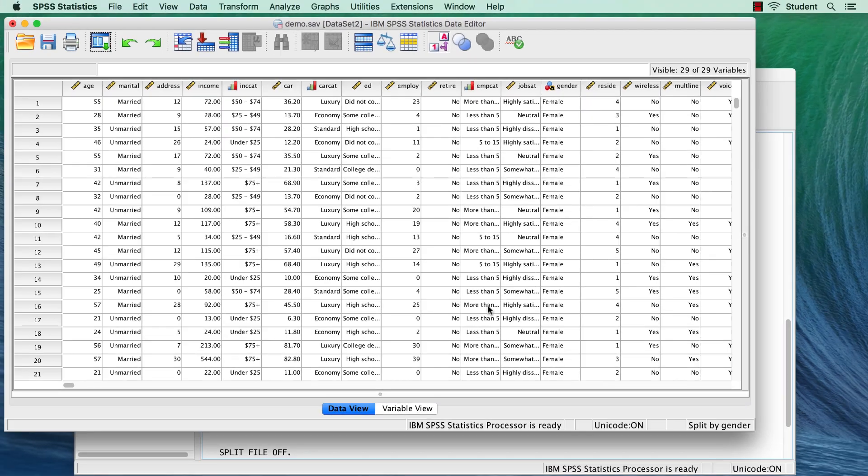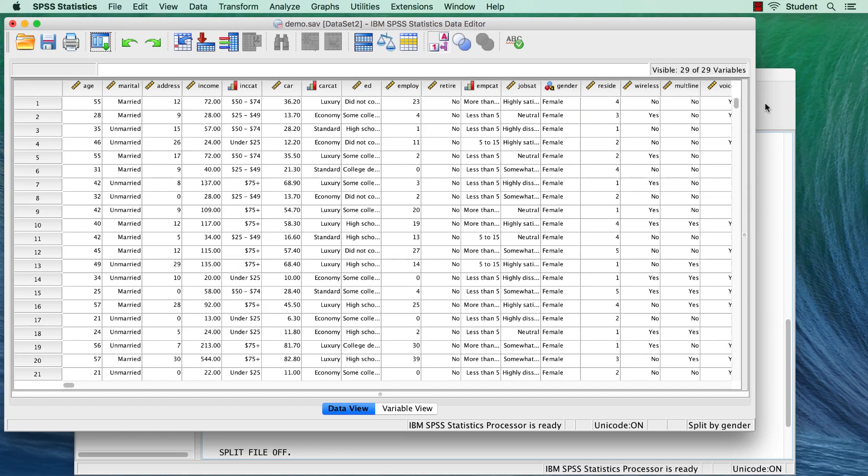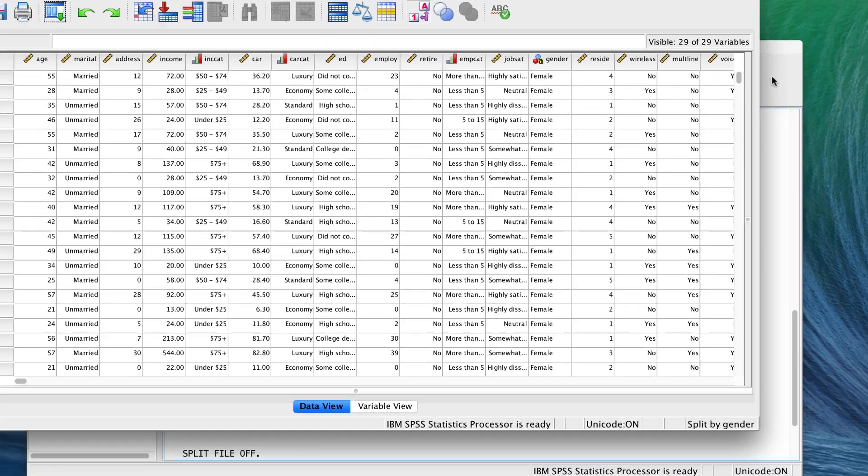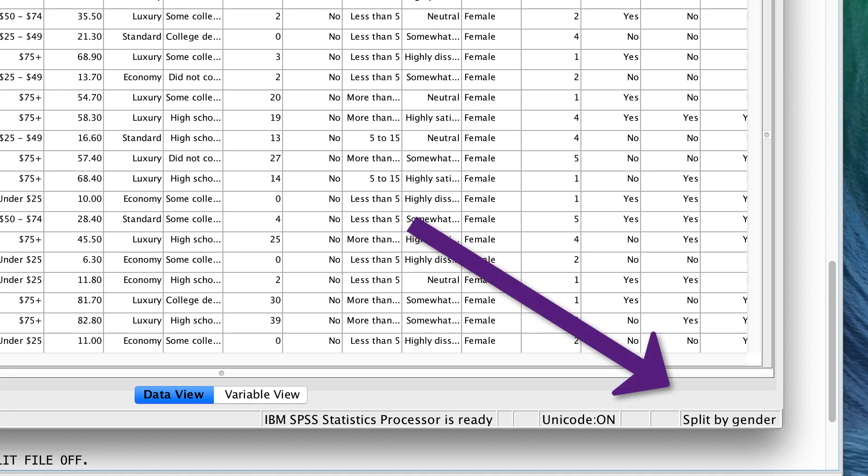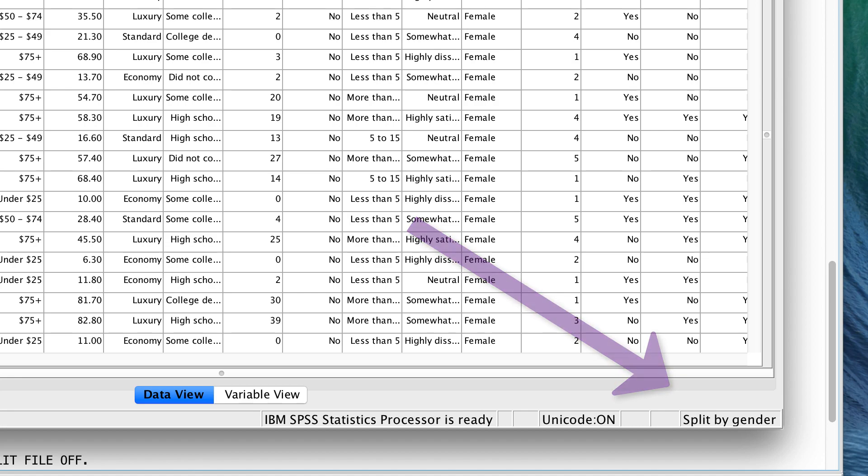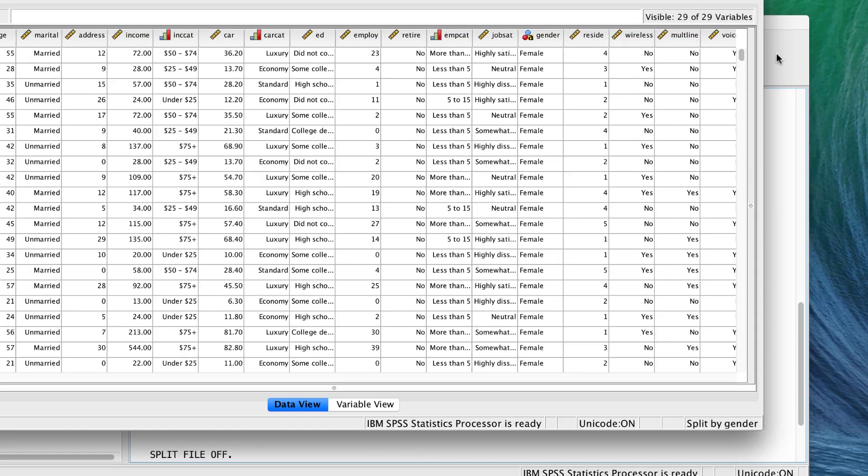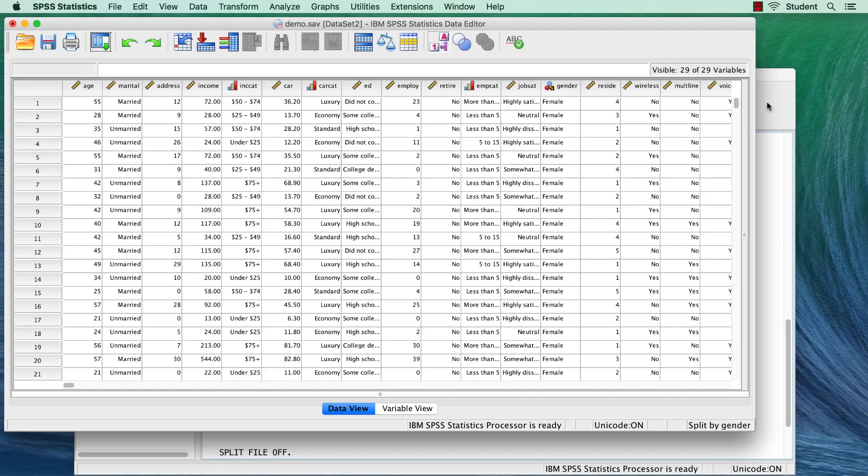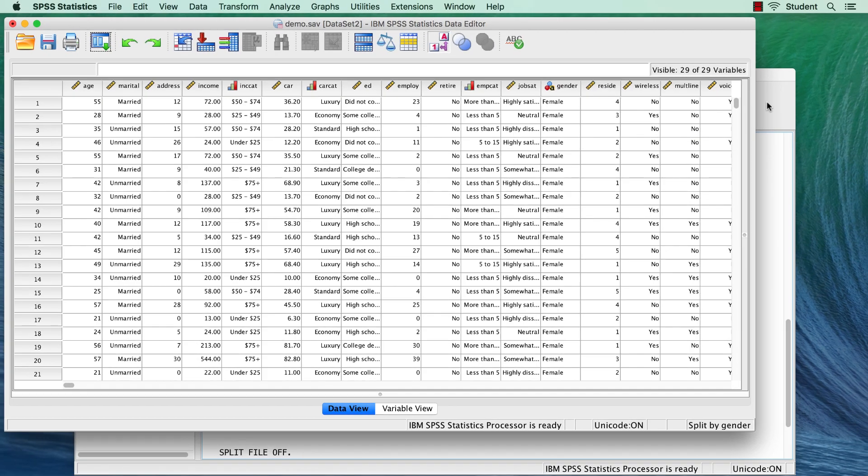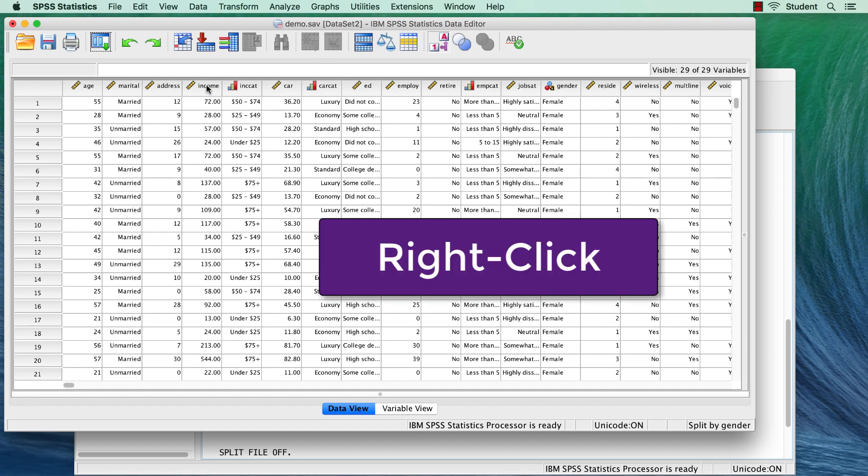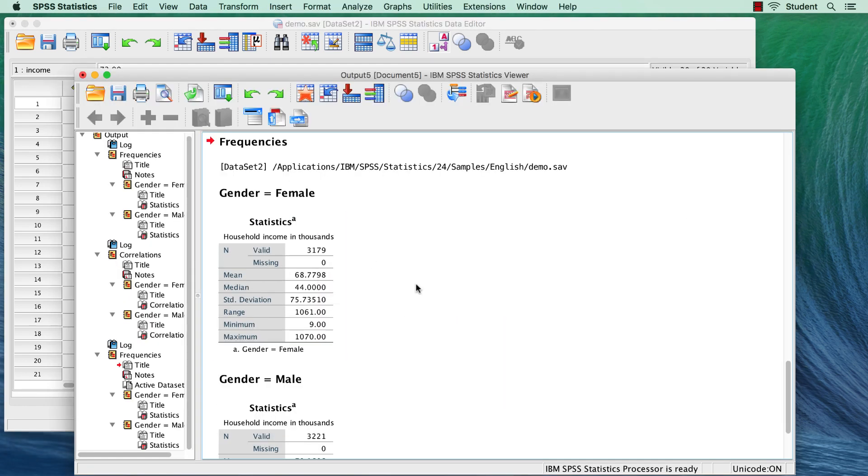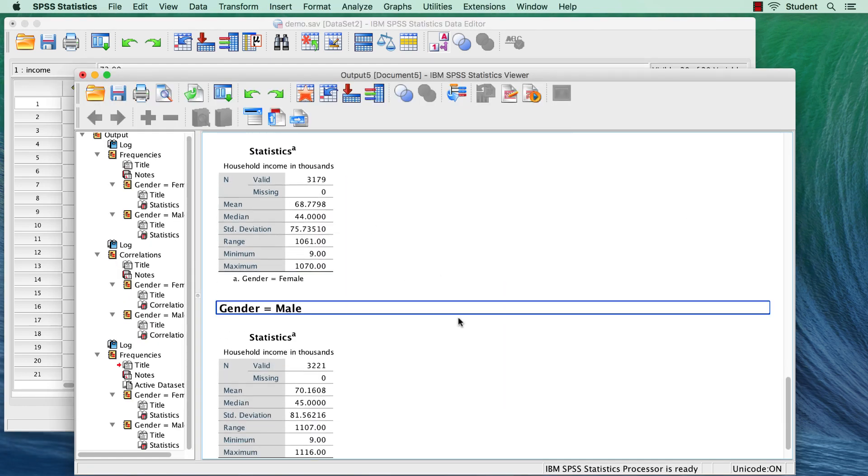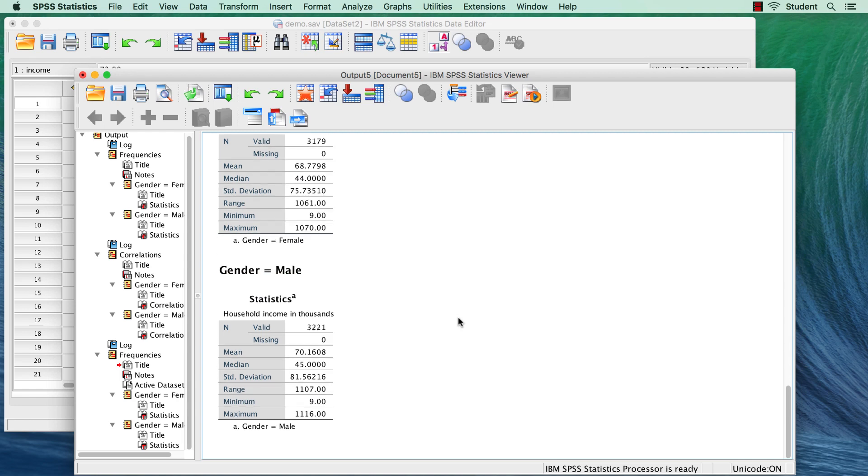Split file processing is now in effect, as we can see by this message split by gender in the status bar. Now any analysis that we run will be run twice, once for males and again for females. If we right-click on the variable income, and select descriptive statistics, we see the results for females, and separately for males.